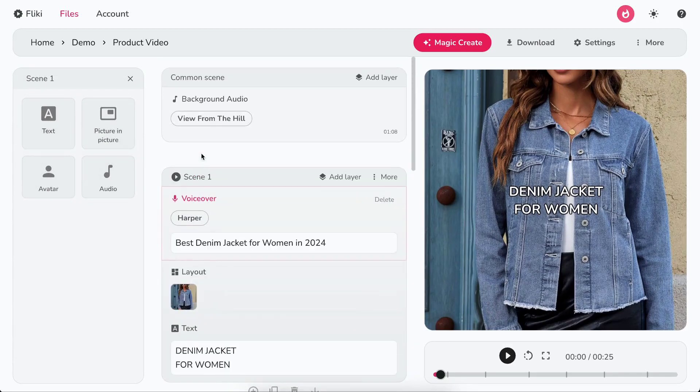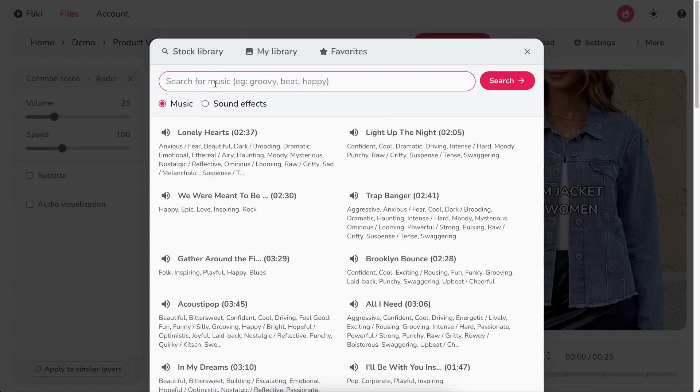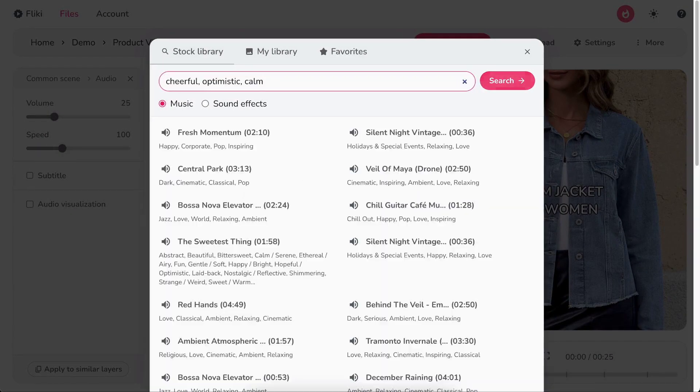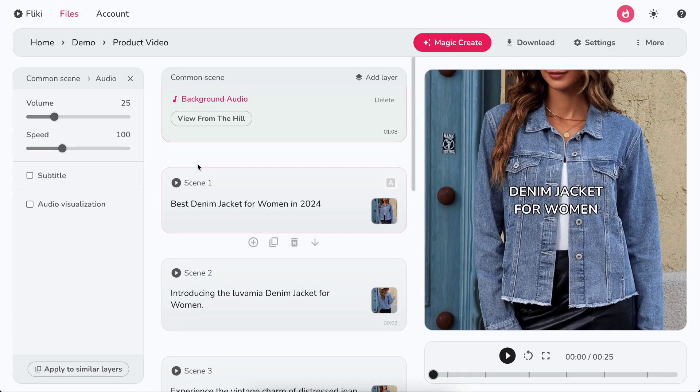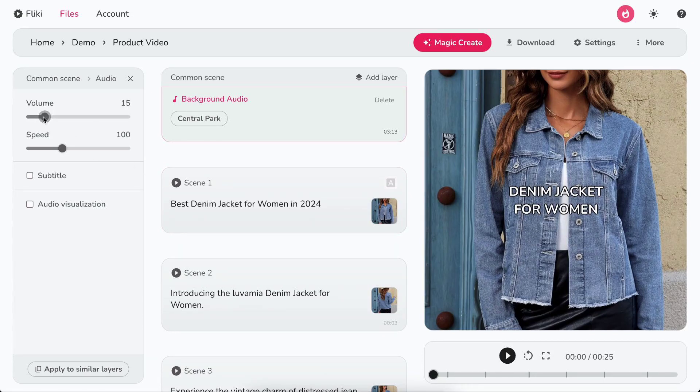Now, click on the choose file button in the background audio layer to search or upload your background music. You can control the volume and speed of the background audio from the customization panel.